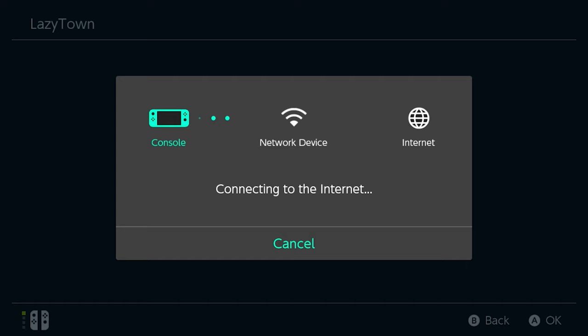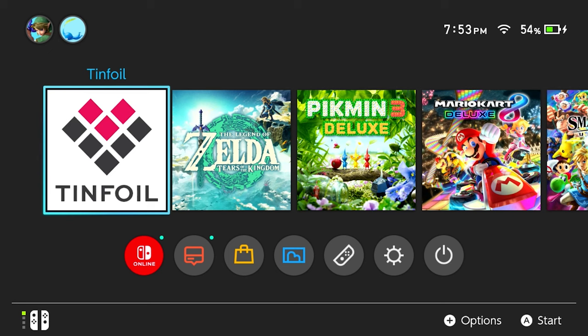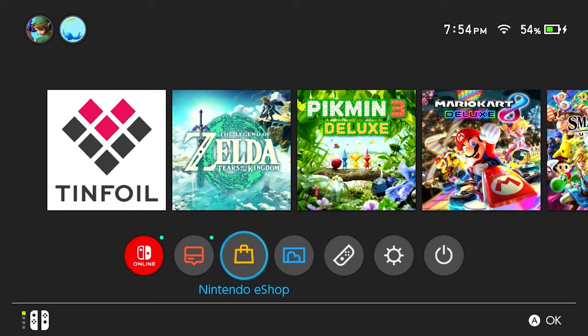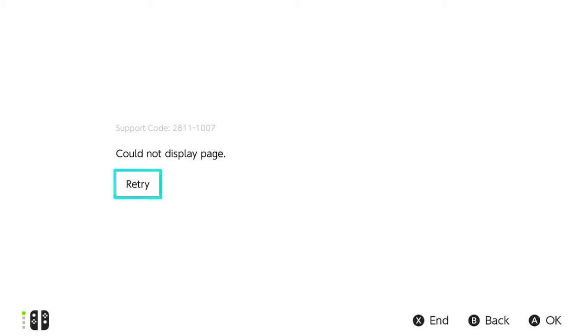All right, now we're going to go back home. And as you can see, we're connected to the internet. The way to test if you did this correctly is by going to Nintendo eShop. And then selecting it. And as you can see, we got this could not display page. That means you did it correctly. You no longer have access to Nintendo servers. So you won't accidentally connect to Nintendo and get your Nintendo Switch banned.